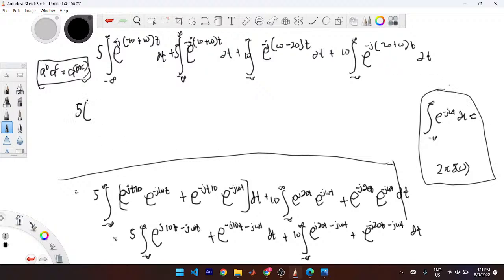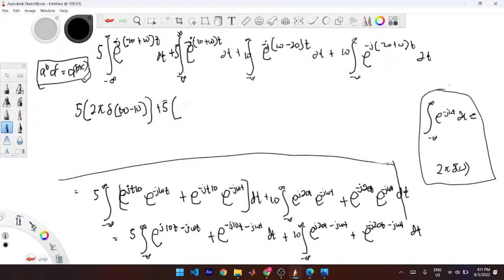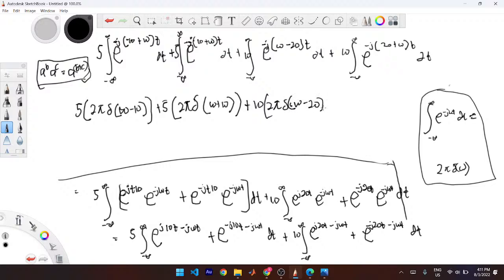Taking the first integral: 5 comes out, and this matches the Dirac delta form. We write it as 5 times 2π Dirac delta of (ω − 10), plus 5 times 2π Dirac delta of (ω + 10), plus 10 times 2π Dirac delta of (ω − 20), plus 10 times 2π Dirac delta of (ω + 20).